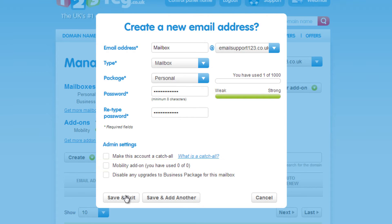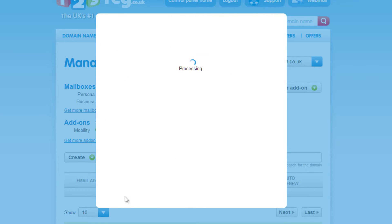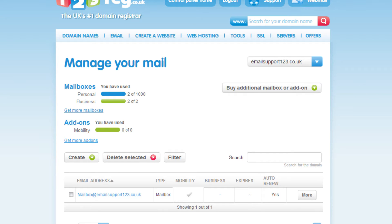Once you have finished, click on Save and Exit. If you need to change your password at any time, have a look at our video on changing your mailbox password.